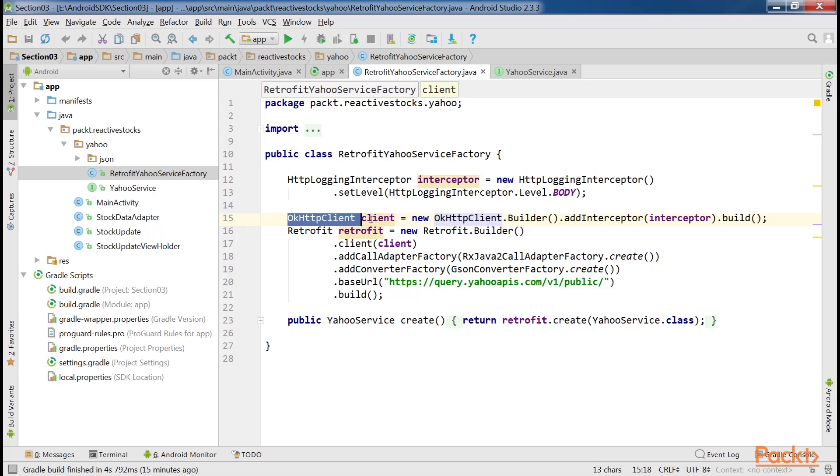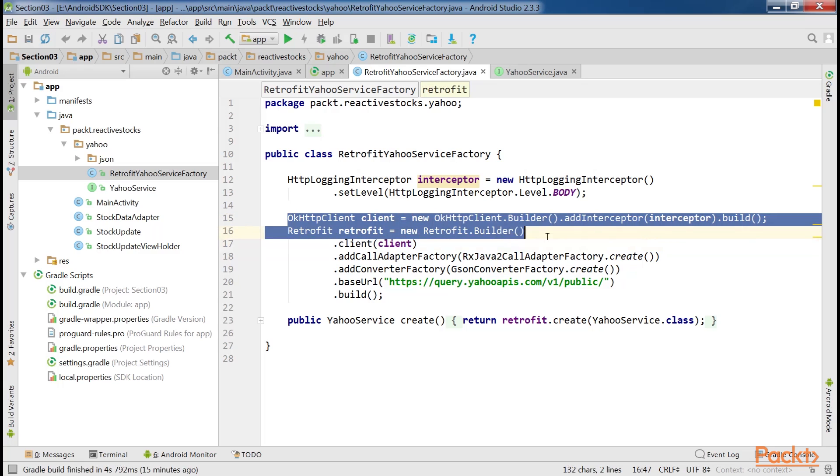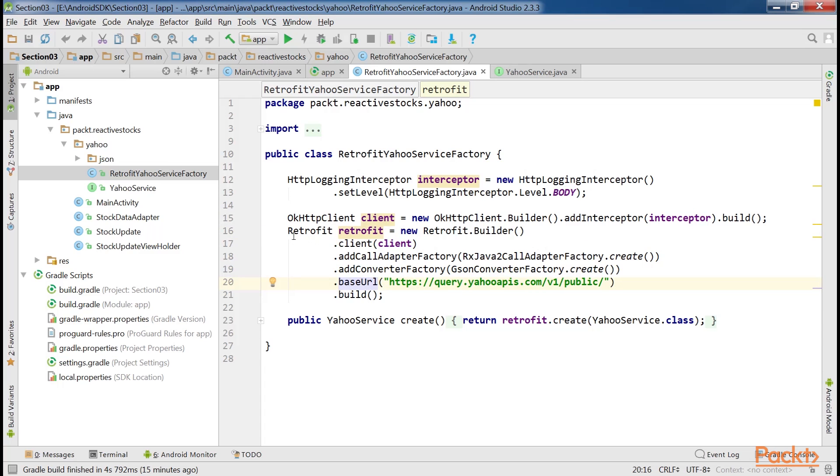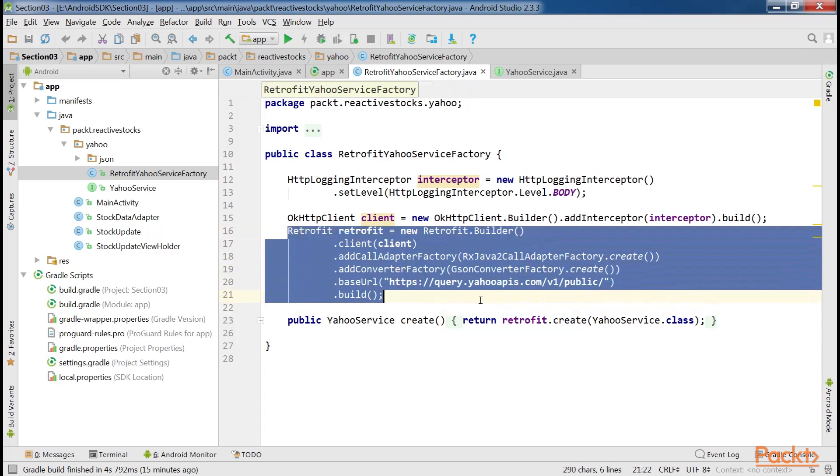Afterward, the OkHttp client that the Retrofit will use can be prepared. This is the code for preparing OkHttp client. The Retrofit object will be constructed by calling this block of code.